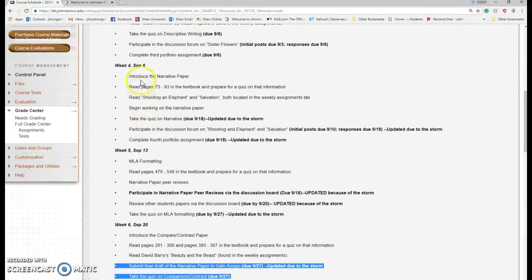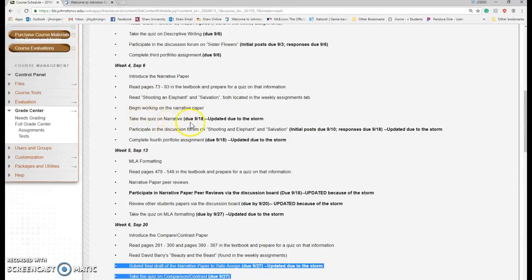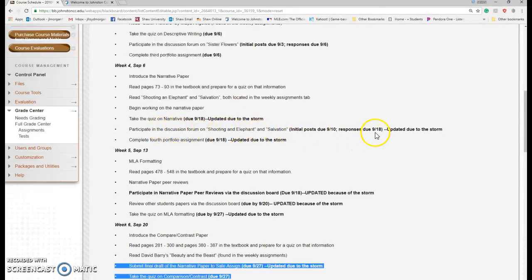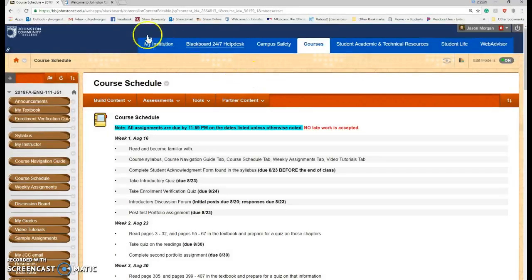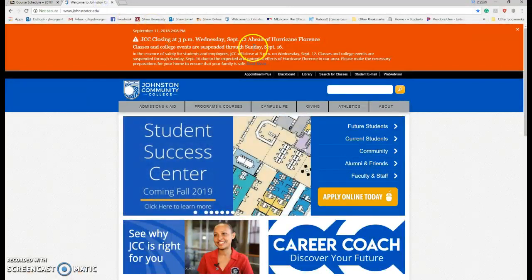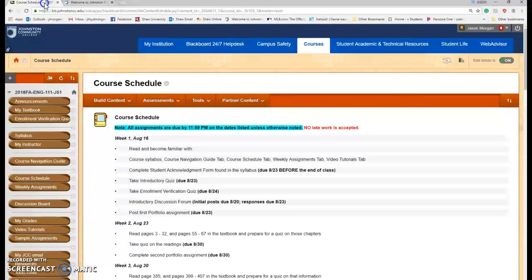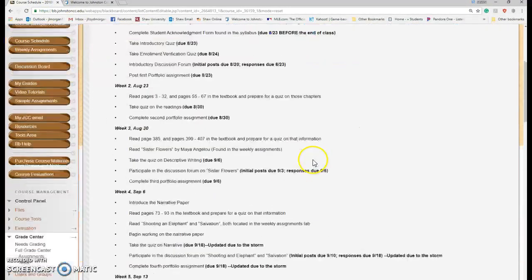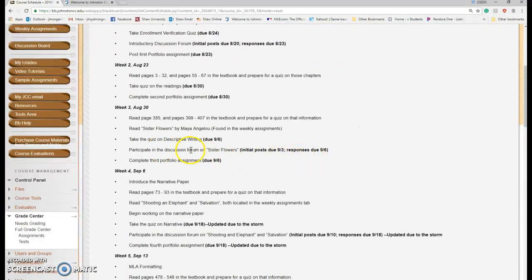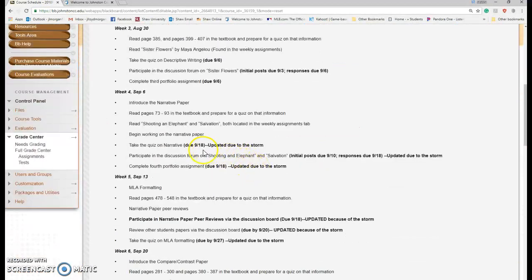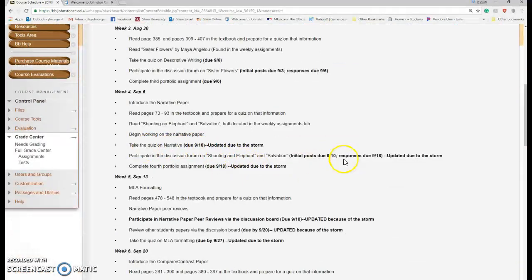So the assignments that were normally due on the 13th, the quiz and the narrative, I've extended that until the 18th. That's after the storm, that's Tuesday. The discussion on shooting an elephant and salvation, push that back to the 18th. Classes resume on the 16th. So we'll be back on the 17th. None of these things here, you know, the quiz won't take you very long.